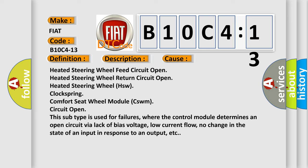This subtype is used for failures where the control module determines an open circuit via lack of bias voltage, low current flow, no change in the state of an input in response to an output, etc.